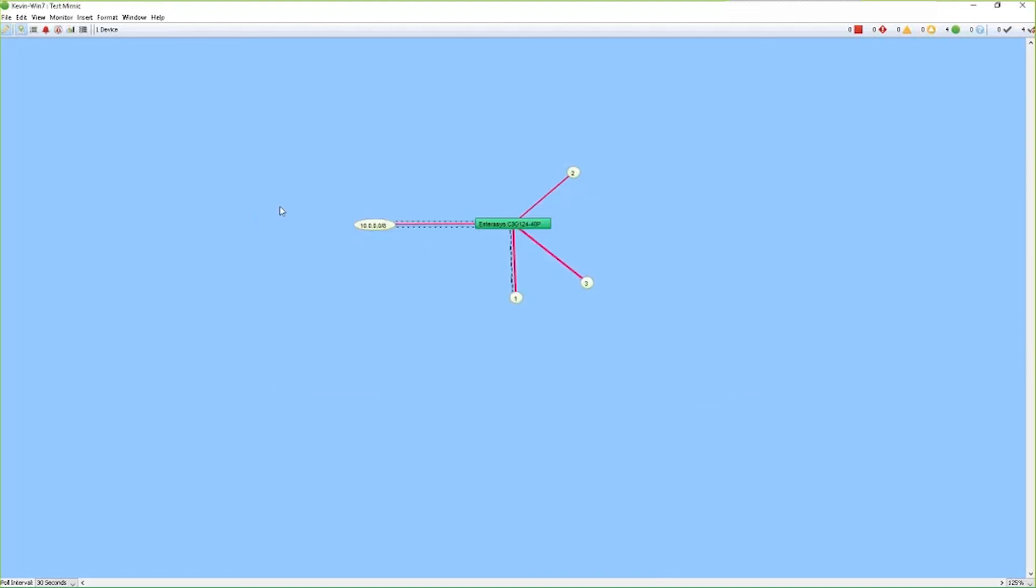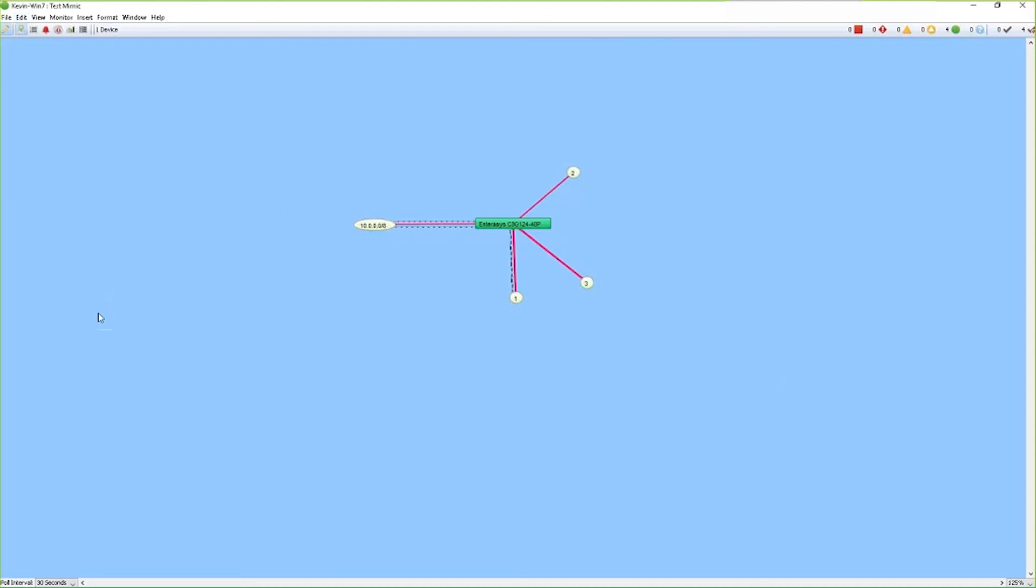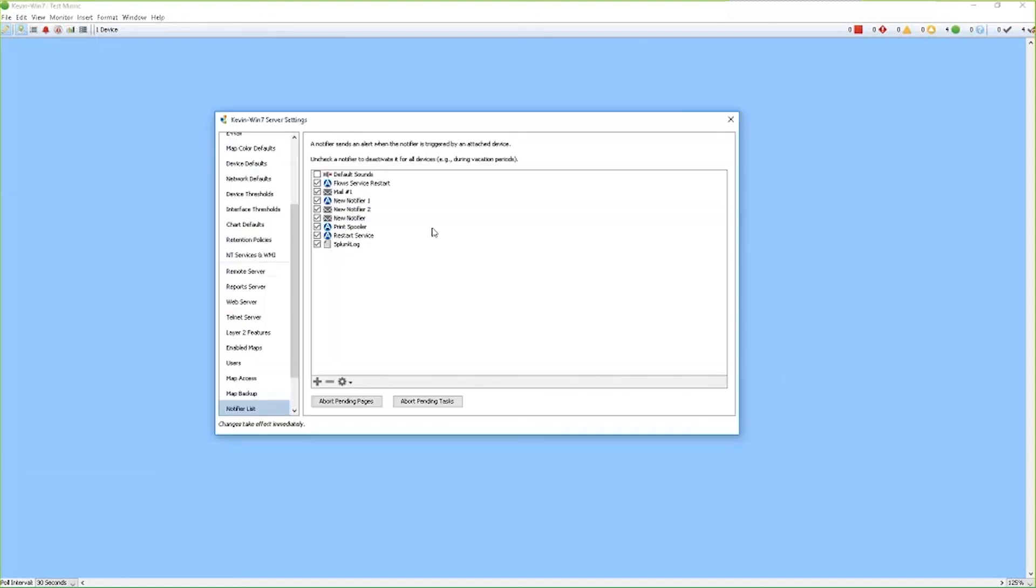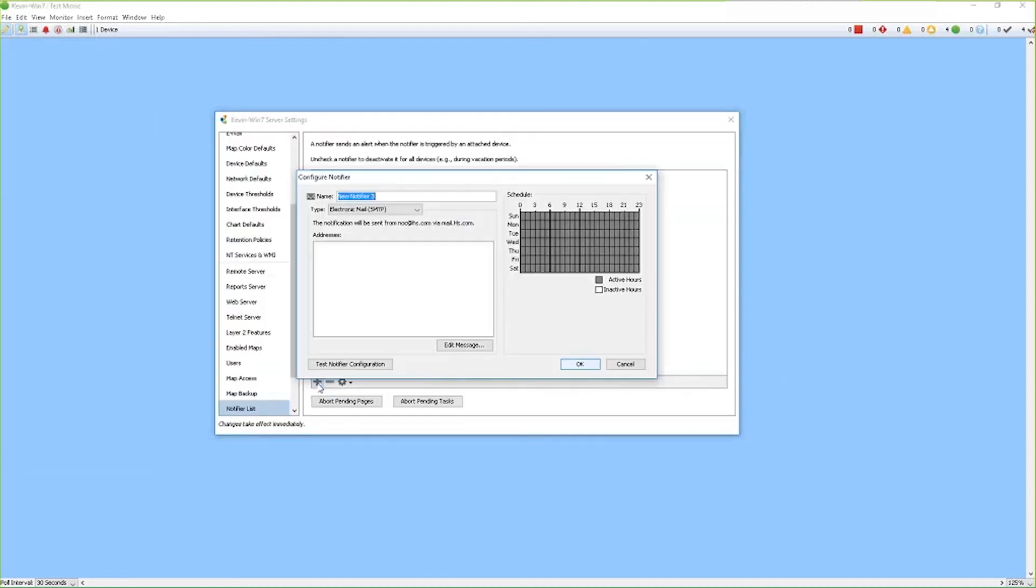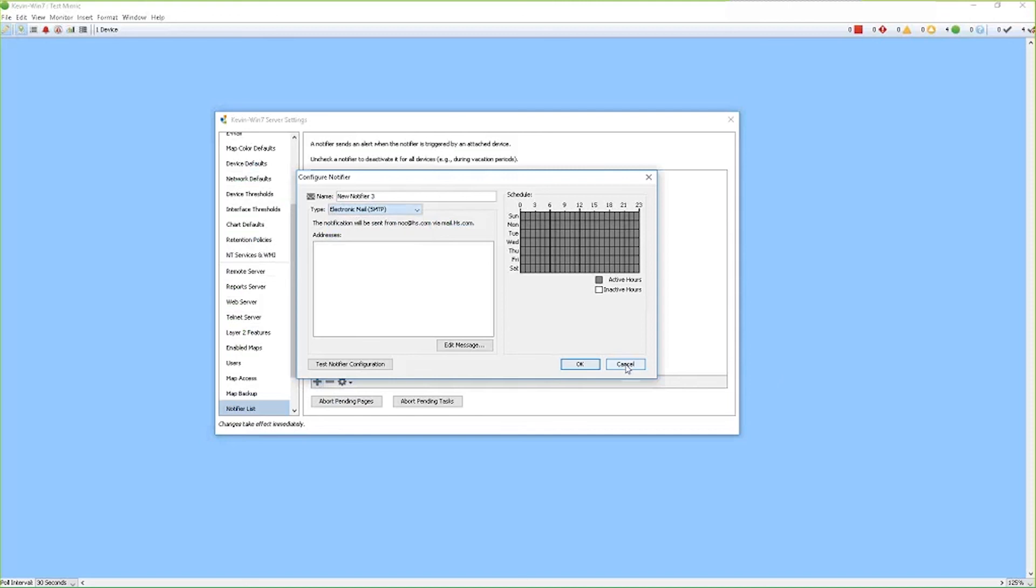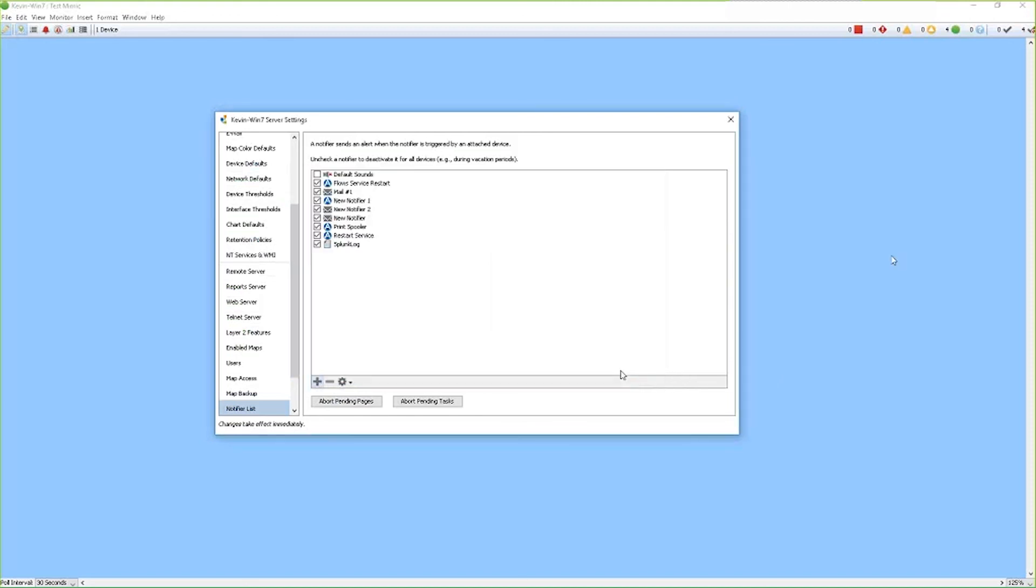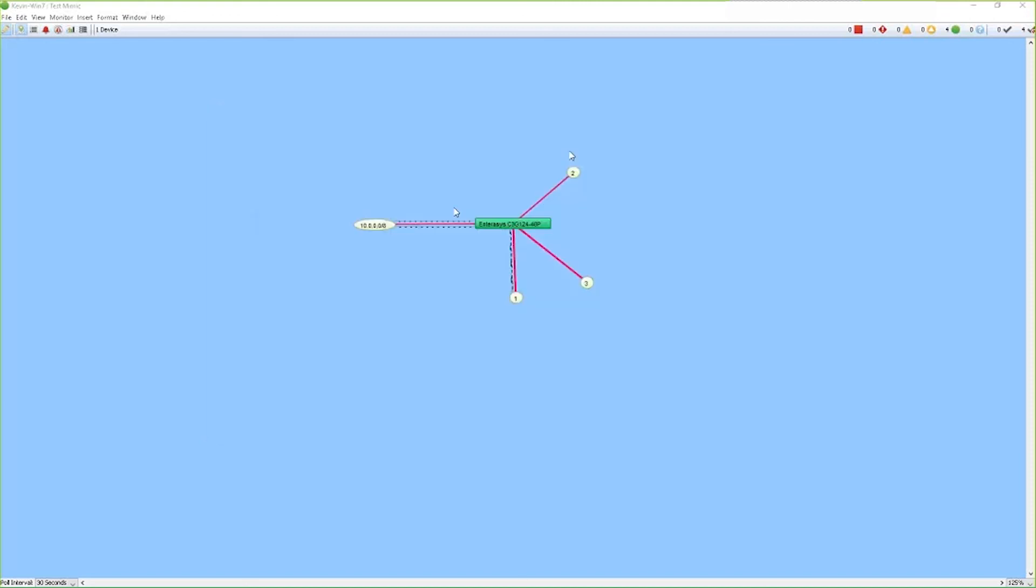So here are the number of different options that you can utilize to set up your notifiers. As I mentioned before, you have a long list of information and notifiers you can utilize. And then once you've created your notifications, you can assign those notifications on your devices and your interfaces respectively. If you have any additional questions, please consult the user guide for additional information.